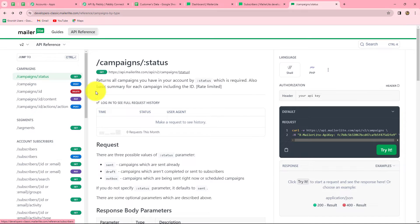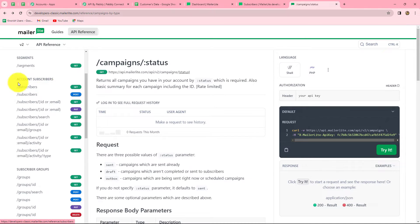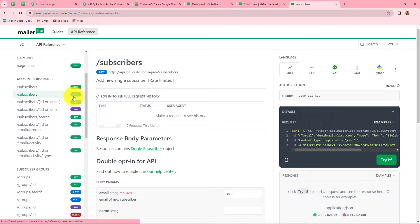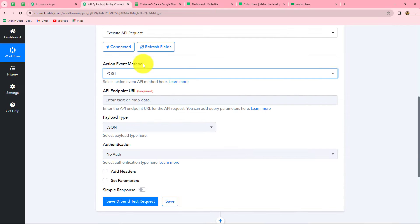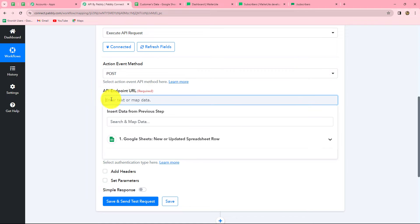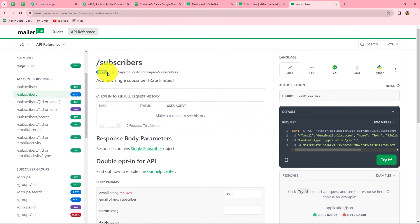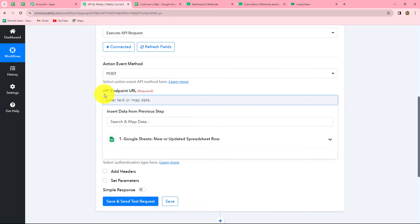In the API docs, there are multiple options: campaign status, GET campaigns, POST, and in the subscriber section also multiple actions. Because I want to create a new subscriber in MailerLite, I am going to use subscriber POST. The request type is POST and all the steps are given to create a new subscriber. The action event method is already set to POST. The next field is the API endpoint URL — we copy the POST URL from the docs and paste it in the endpoint field.